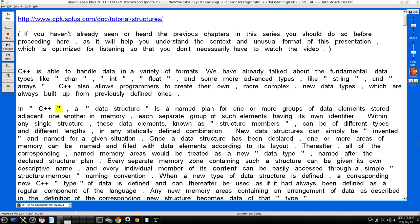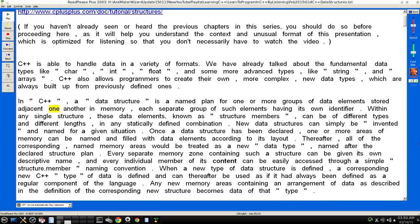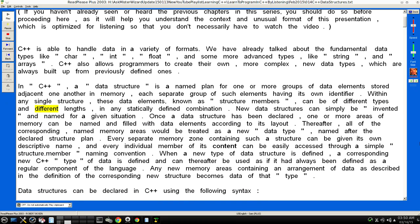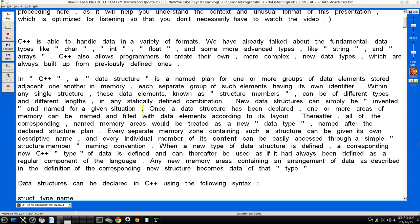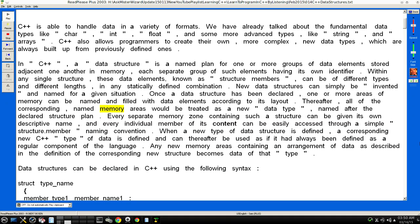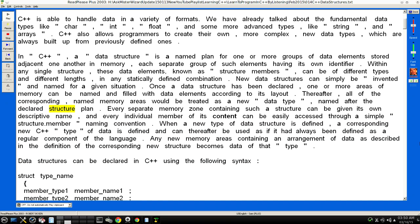In C++, a "data structure" is a named plan for one or more groups of data elements stored adjacent to one another in memory, each separate group of such elements having its own identifier. Within any single structure, these data elements, known as "structure members", can be of different types and different lengths, in any statically defined combination. New data structures can simply be "invented" and named for a given situation. Once a data structure has been declared, one or more areas of memory can be named and filled with data elements according to its layout. Thereafter, all of the corresponding named memory areas would be treated as a new "data type", named after the declared structure plan.